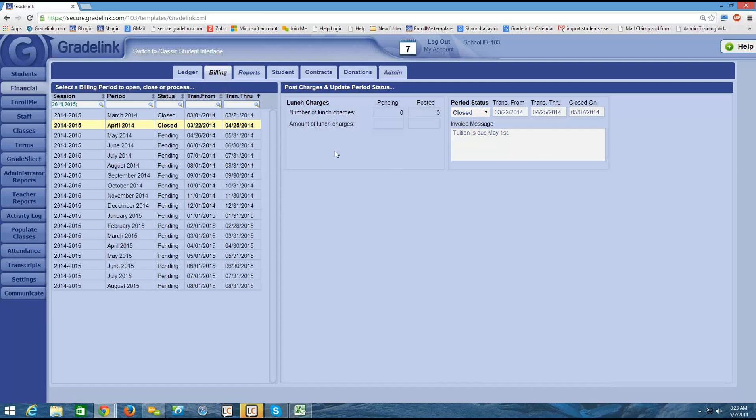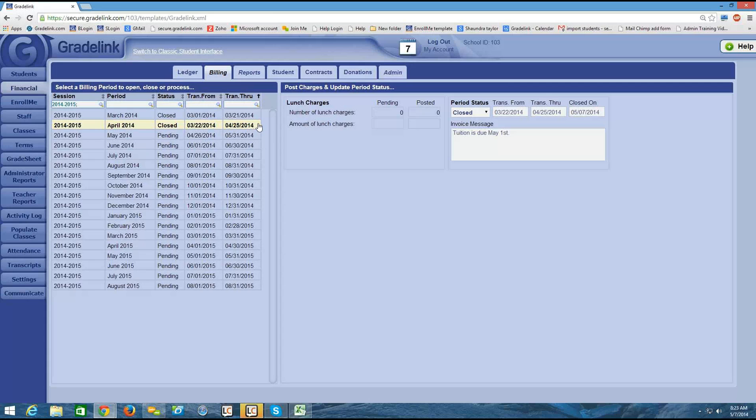Okay, remember that when you close the billing period, that any students who had pay plan charges, most likely for tuition, for example, those students would now have their pay plan charges automatically appear in the ledger.